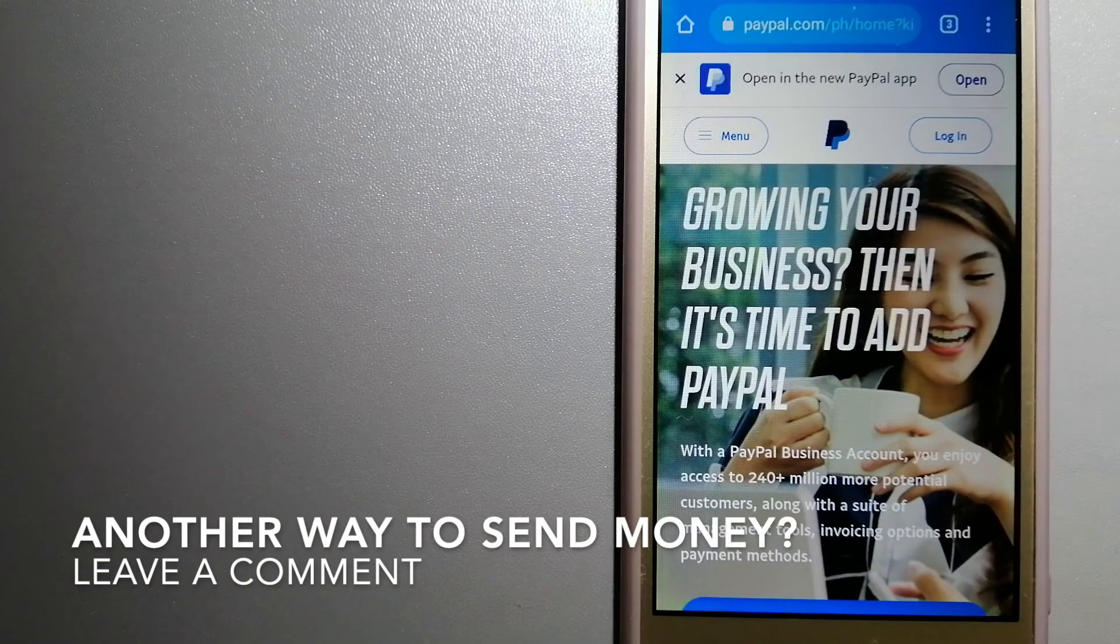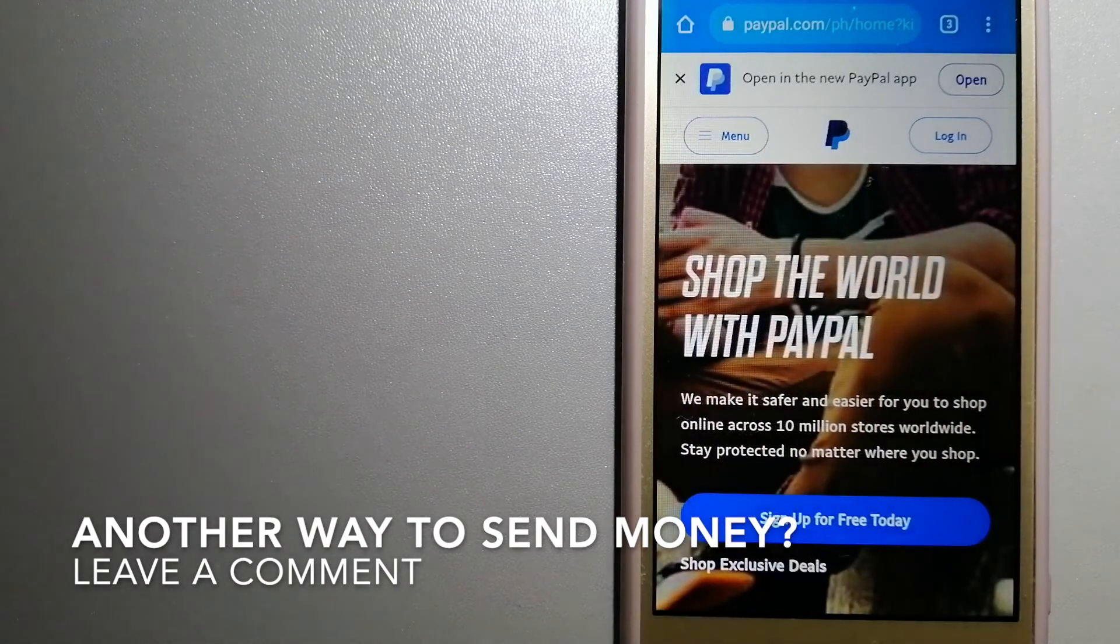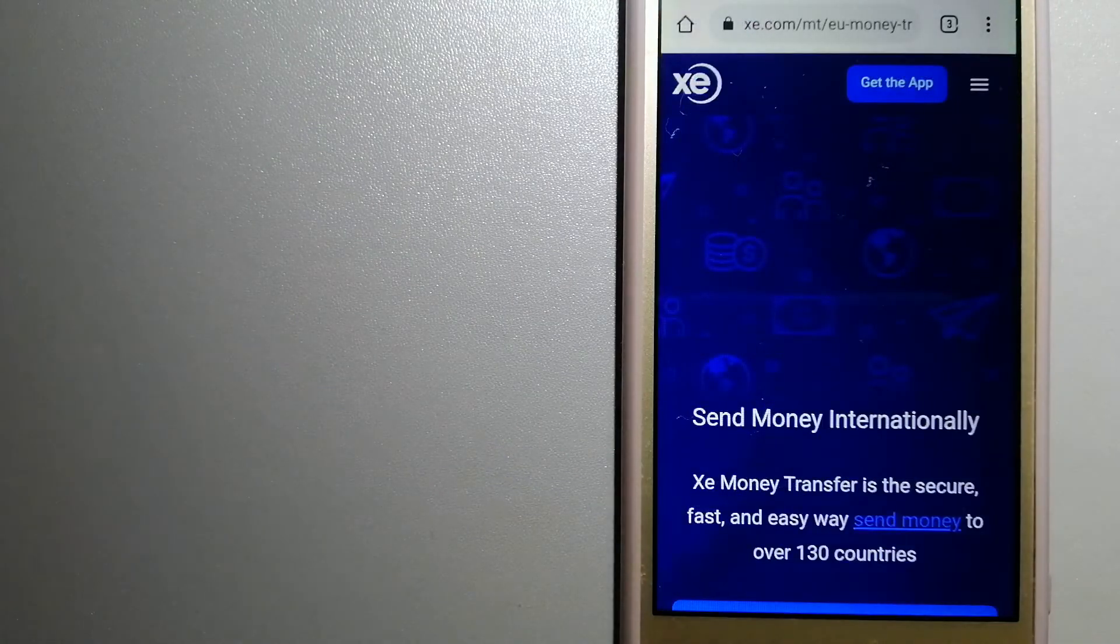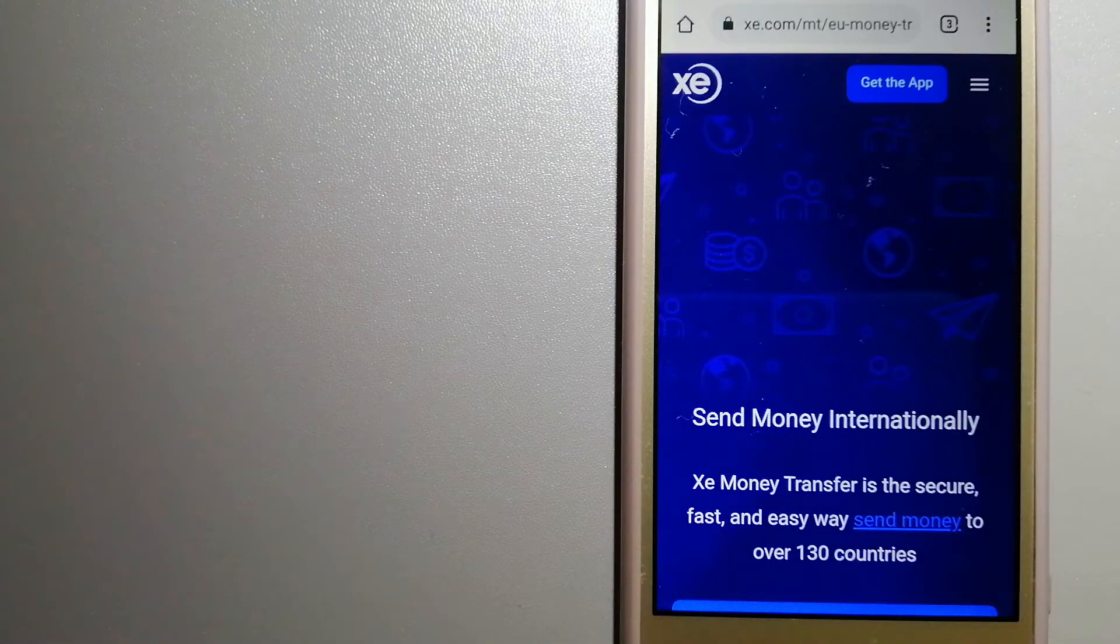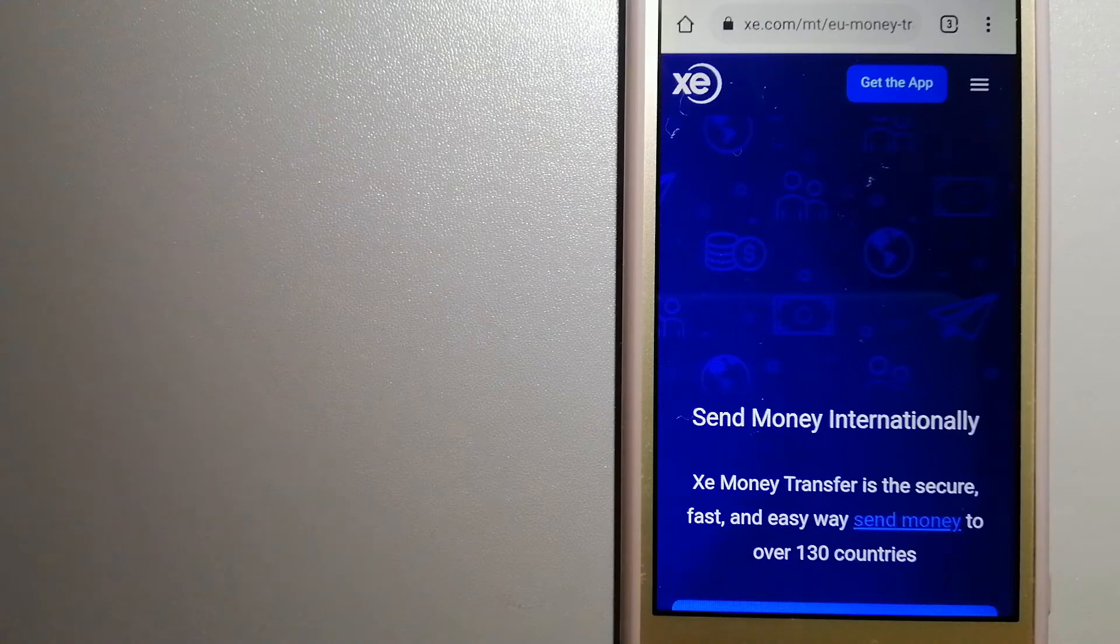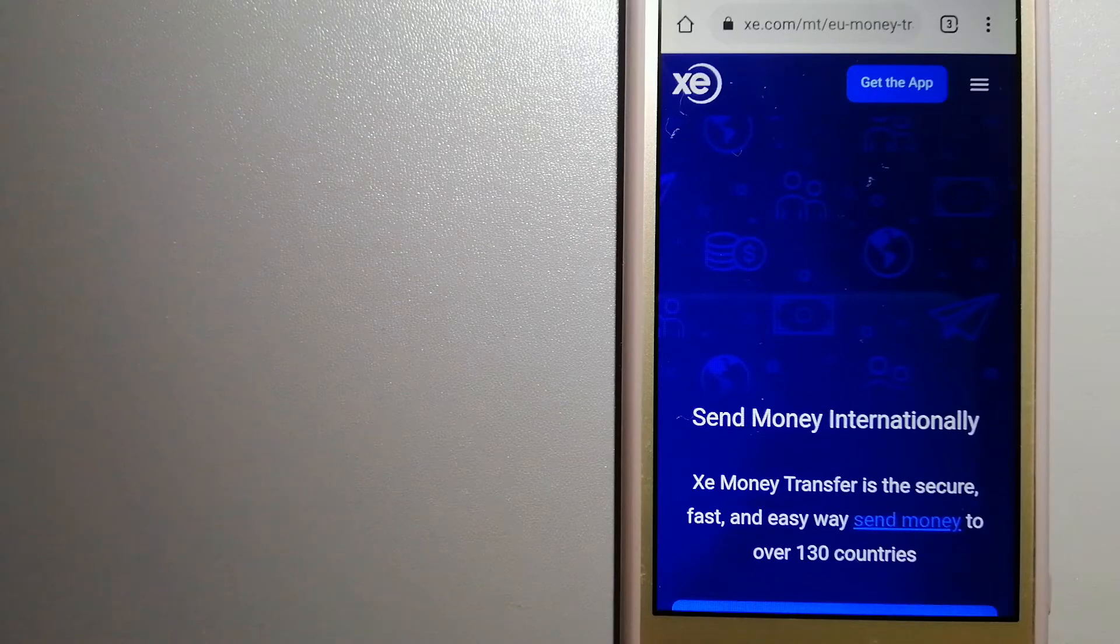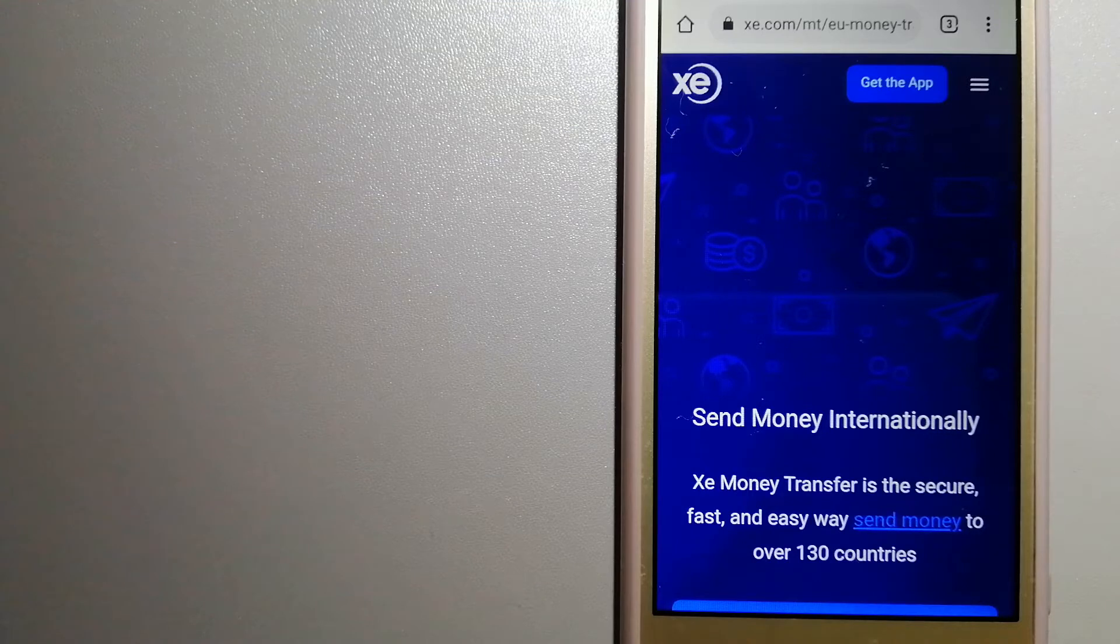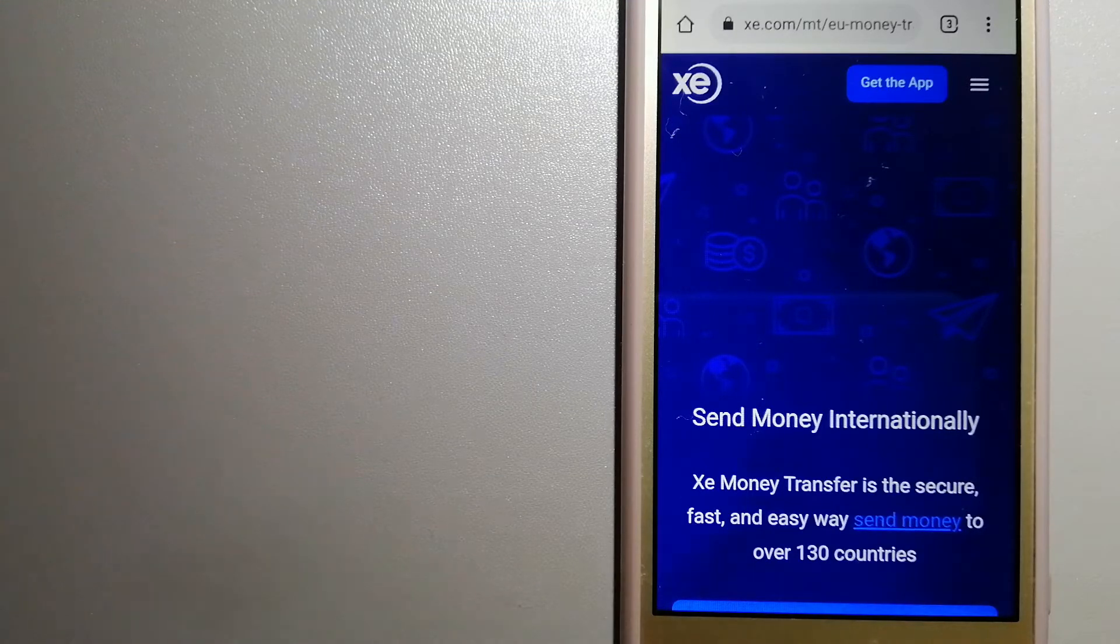The third option is XE Money Transfer. This is an online money transfer company that offers a cheaper and faster way to send money internationally. As a trusted and seasoned name in foreign exchange, they could be a good option for your international money transfer.